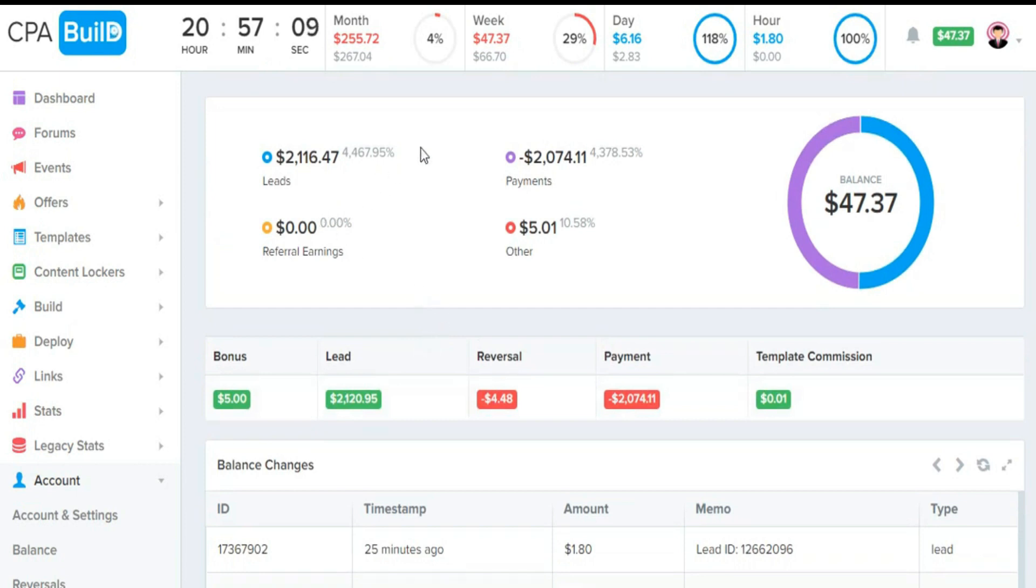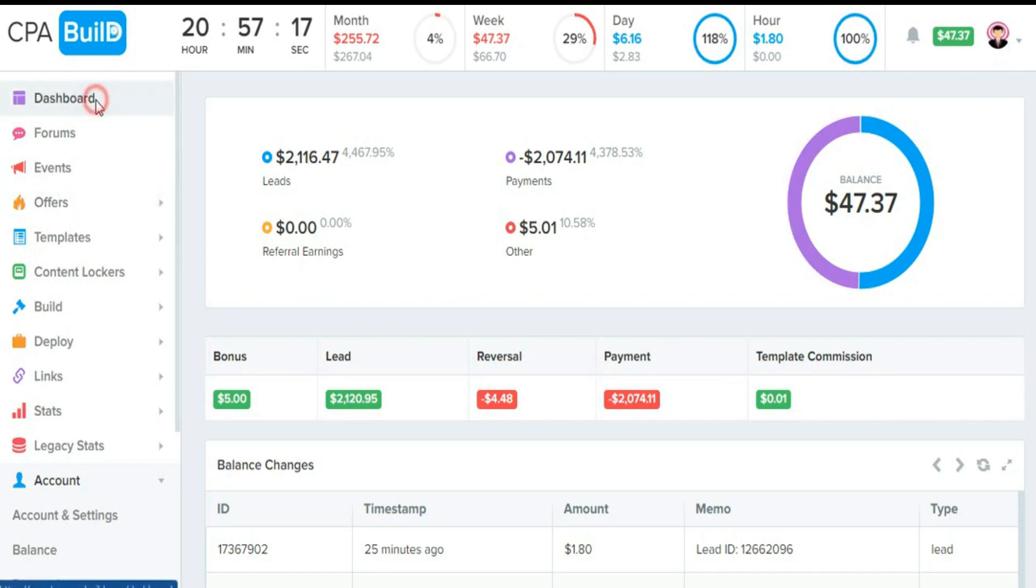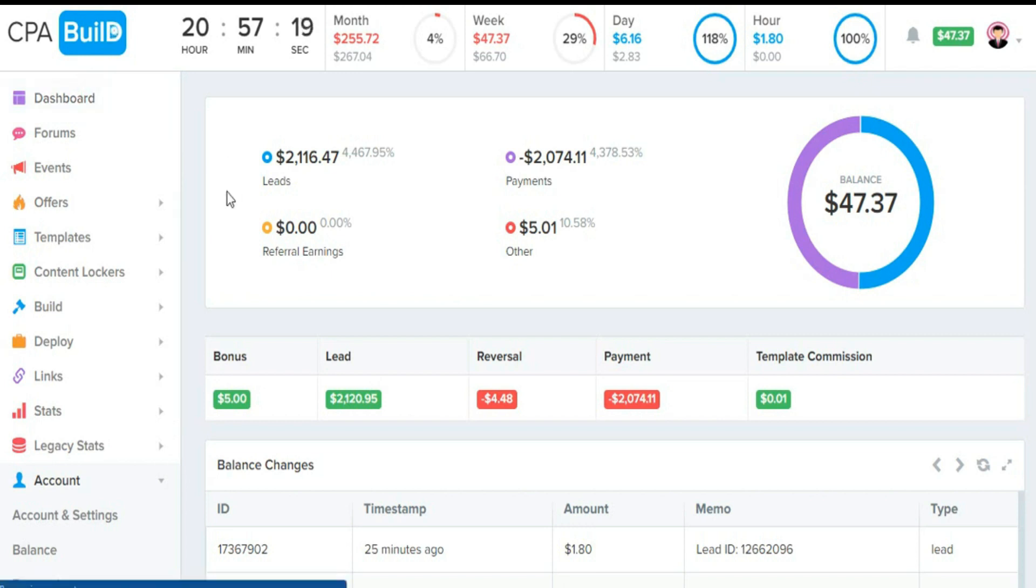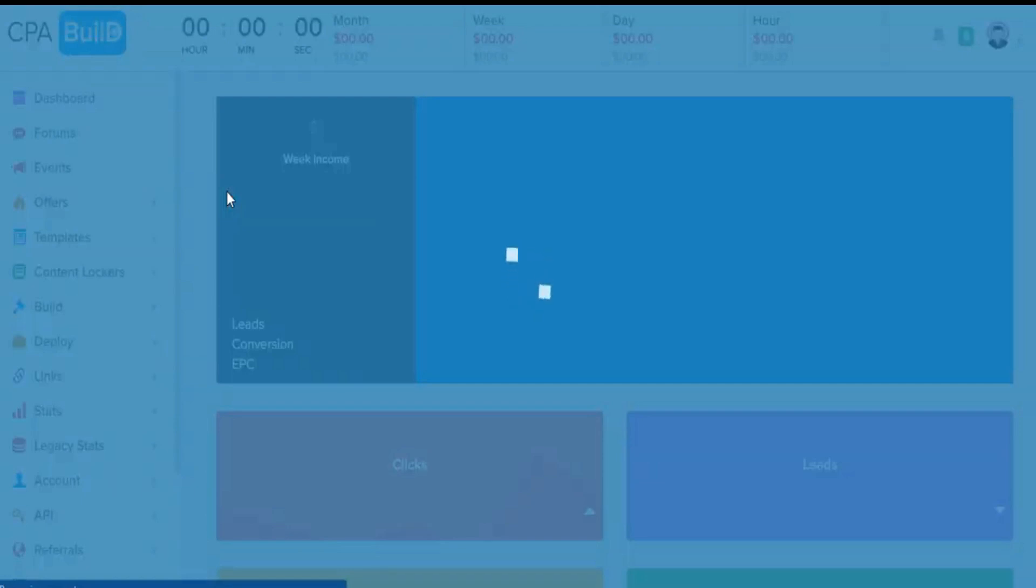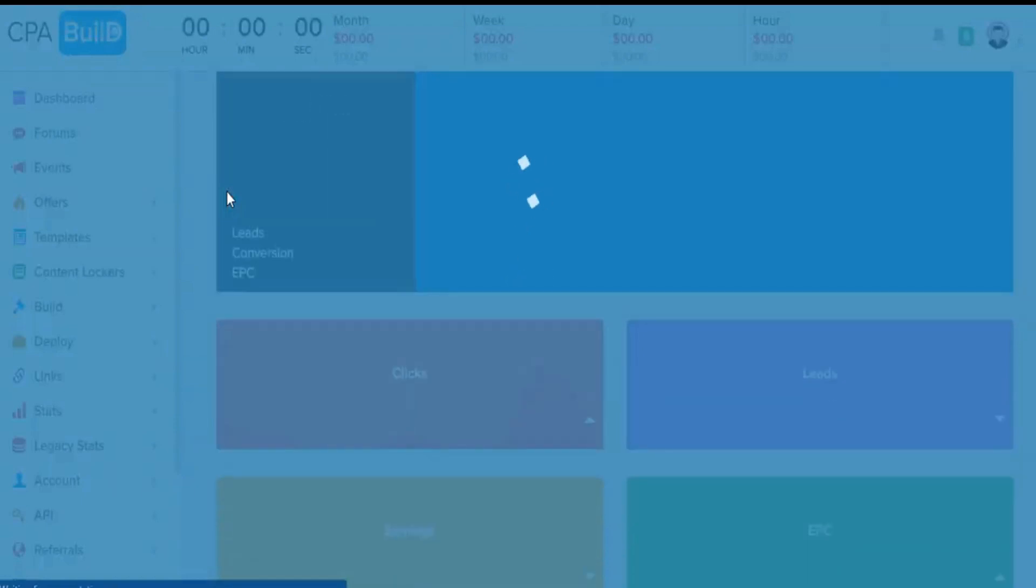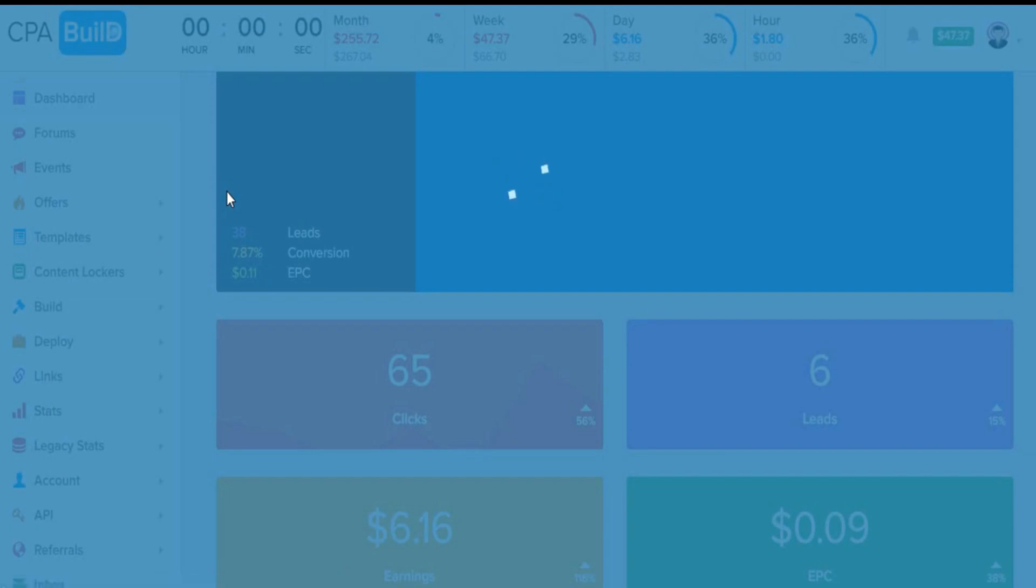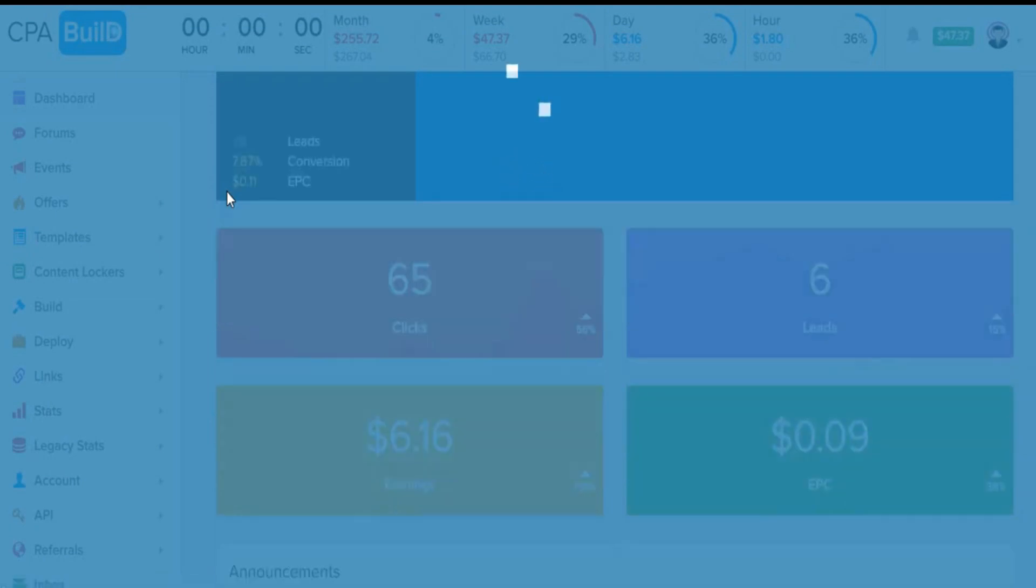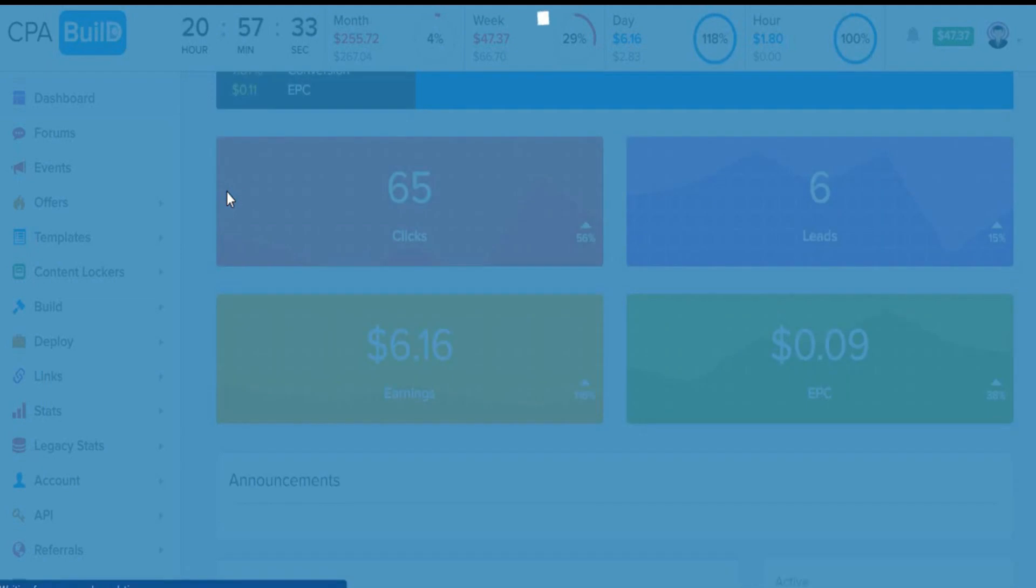I can earn over $50 online with CPA Build. There are times I can also work for more than eight hours, and this can get me up to $80 in a day, meaning that in every hour I get $10 using CPA Build.